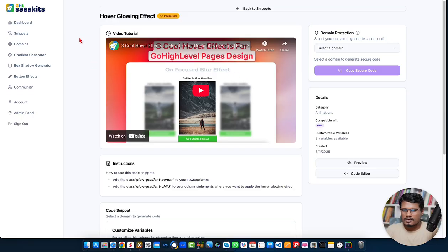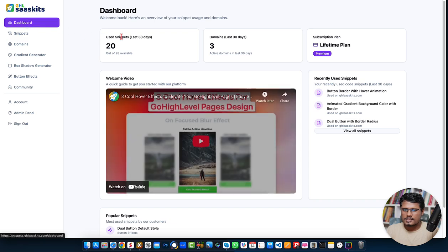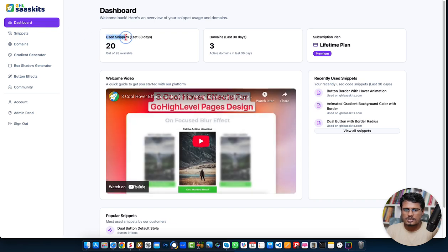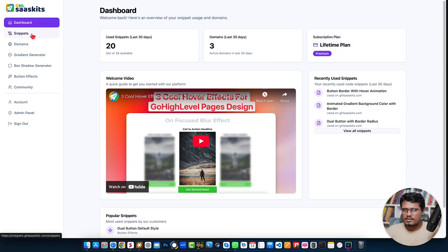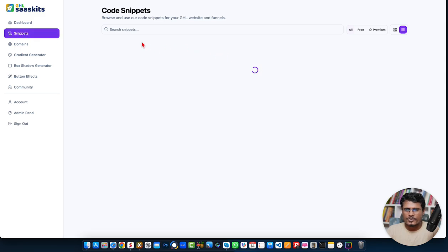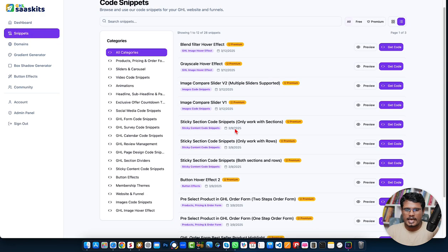Step by step, here on the dashboard, once you land you'll see how many code snippets you have used in the last 30 days, how many domains you have already connected to the platform, as well as your subscription plan — monthly, lifetime, or whatever plan you have. You'll also see the second tab with all the code snippets.